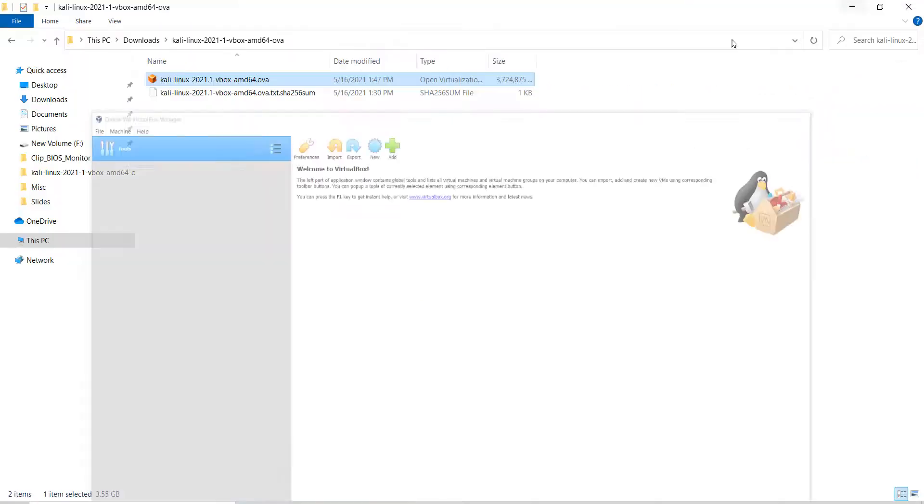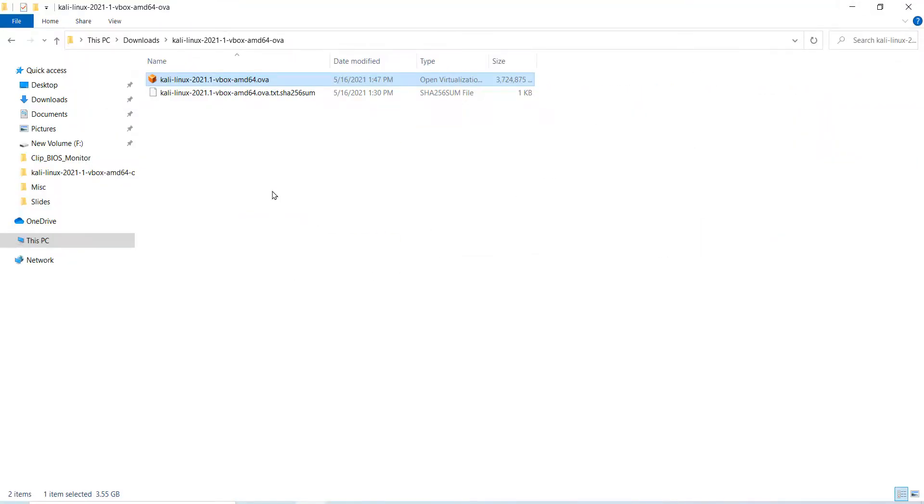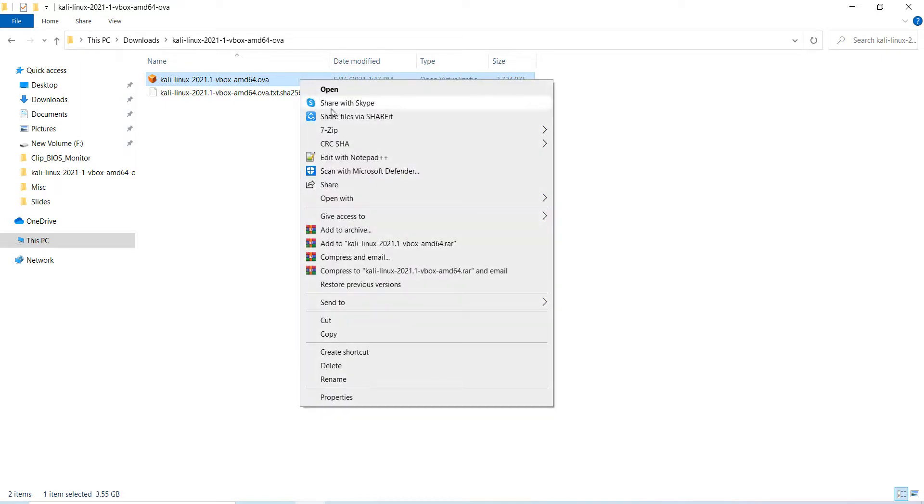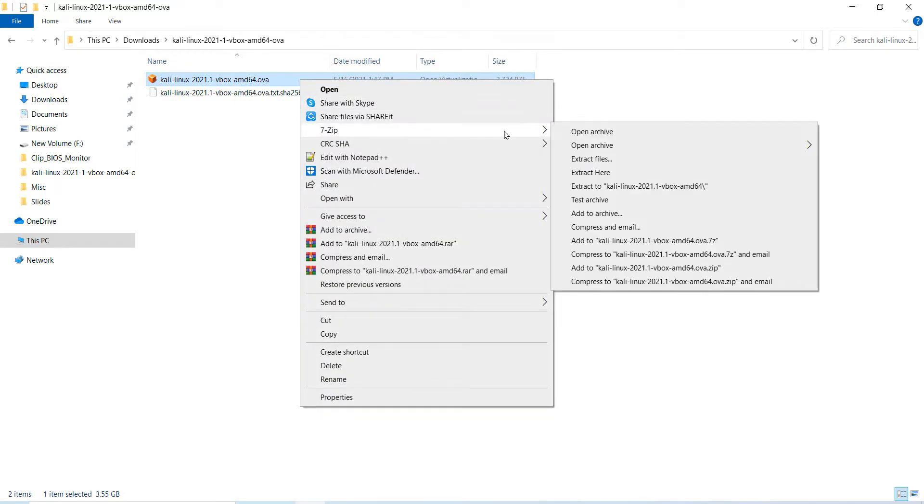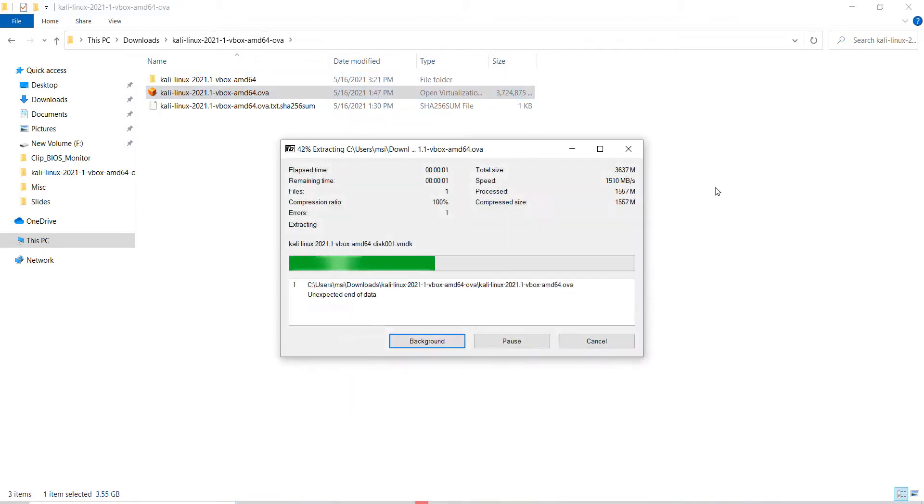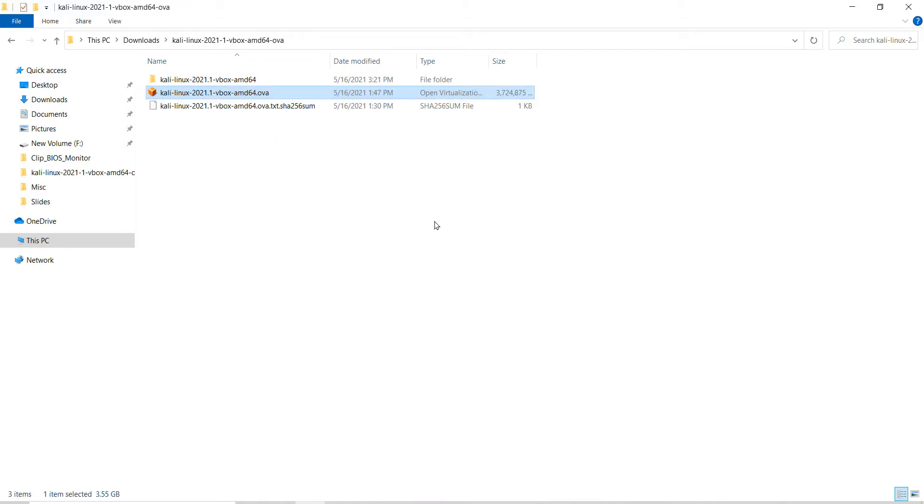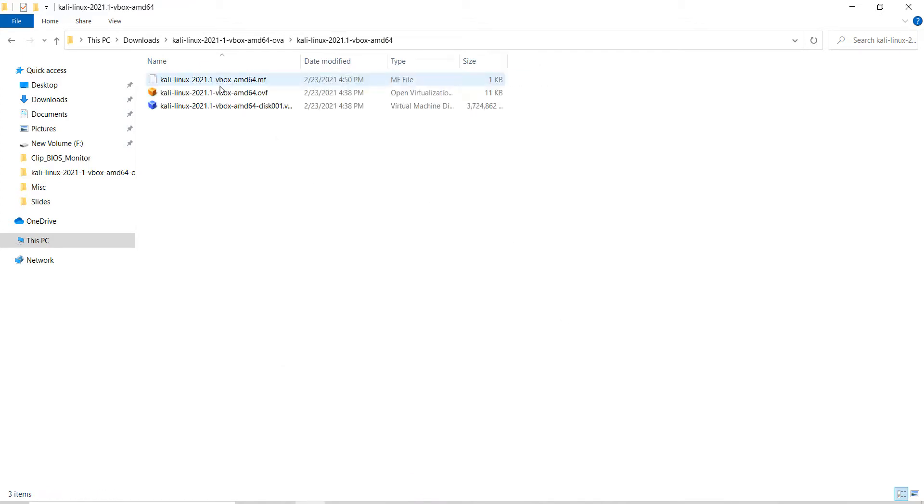Now go to the folder where the OVA file is located. Right-click on it, click on 7-Zip and click on extract to Kali Linux. Wait until the extraction is complete. Click on close.